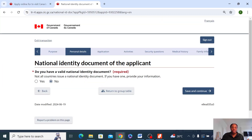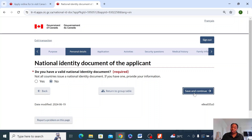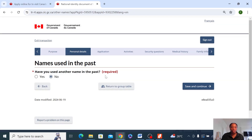Do you have a valid national identity document? I answered no, but some countries — like in Nigeria, we actually have the national identity number — it's like a document, so you can put that in here. It doesn't really matter. But if you put it in here, it means that you need to be ready to upload it when it comes to the end of this application. Save and continue.